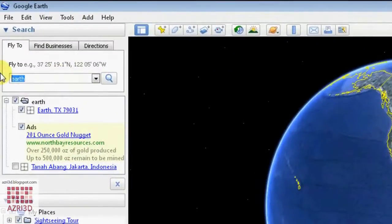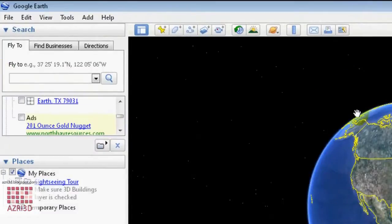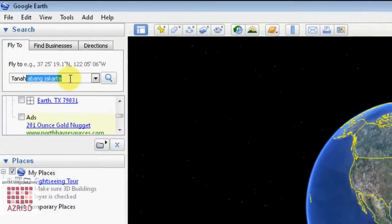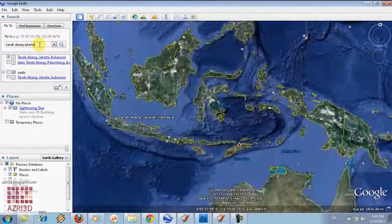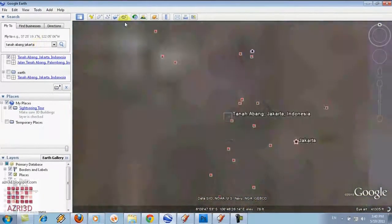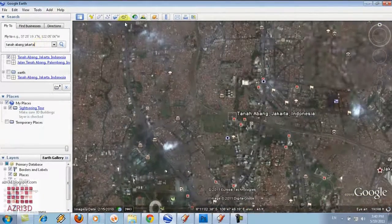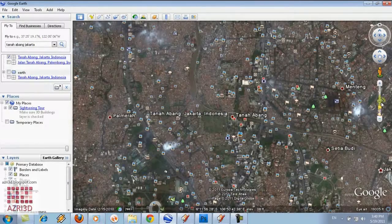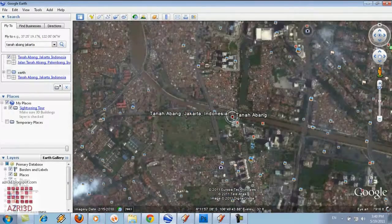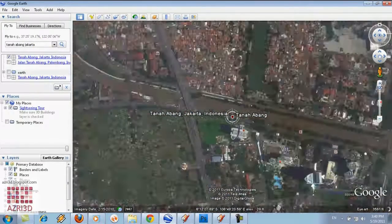First turn on Google Earth like this and then enter the address of our building location. For example, I'm going to use Tanahabang Jakarta. Keep on zooming until you find your site.